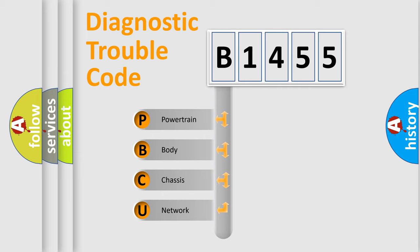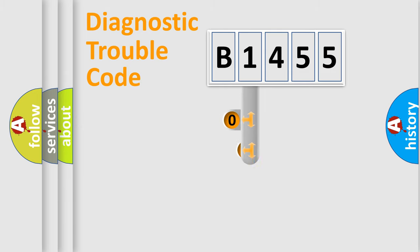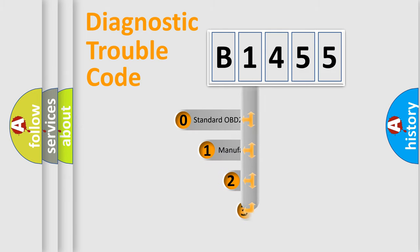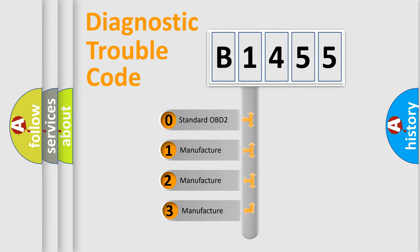We divide the electric system of automobile into the four basic units: Powertrain, Body, Chassis, Network. This distribution is defined in the first character code.